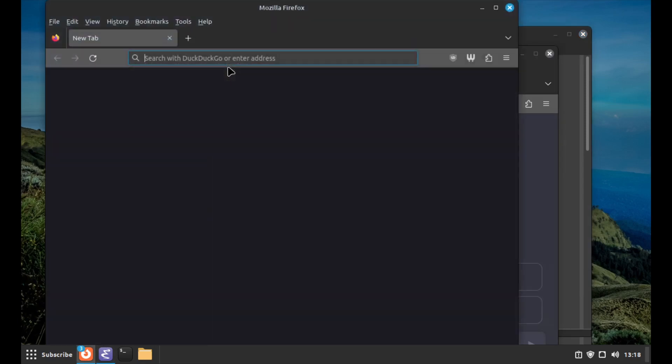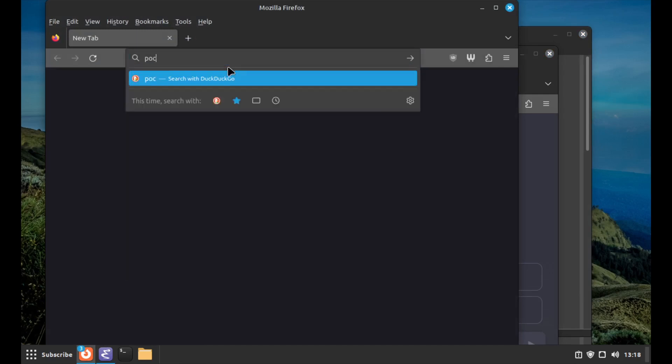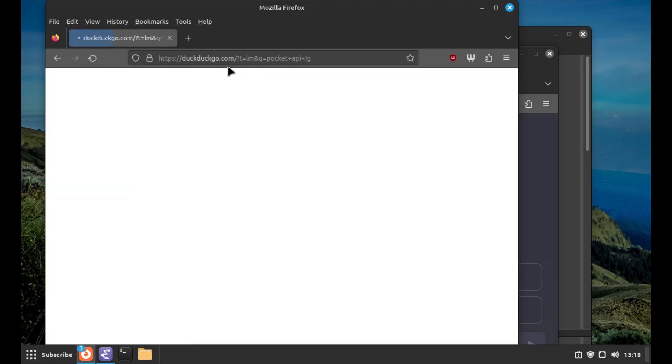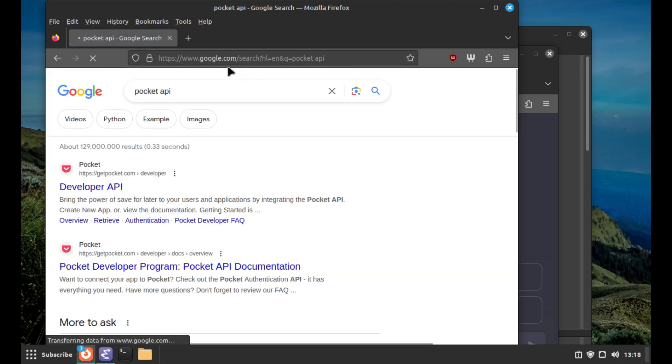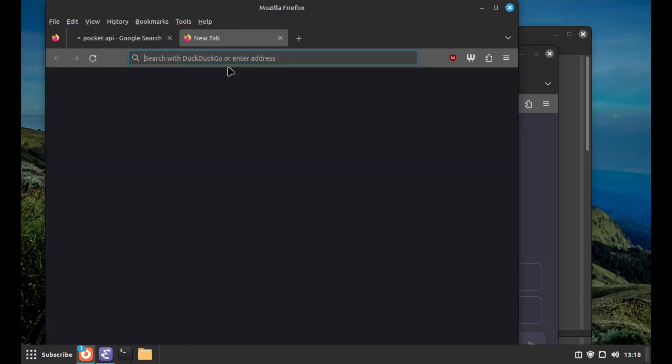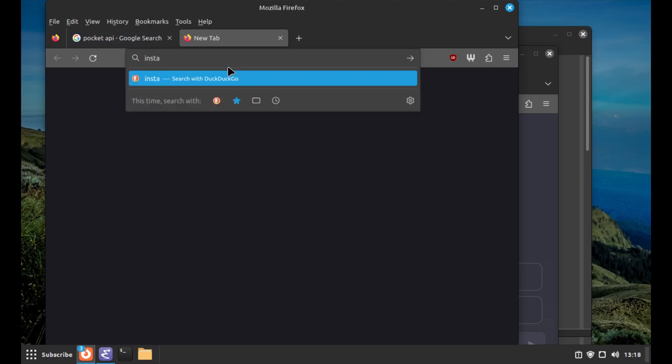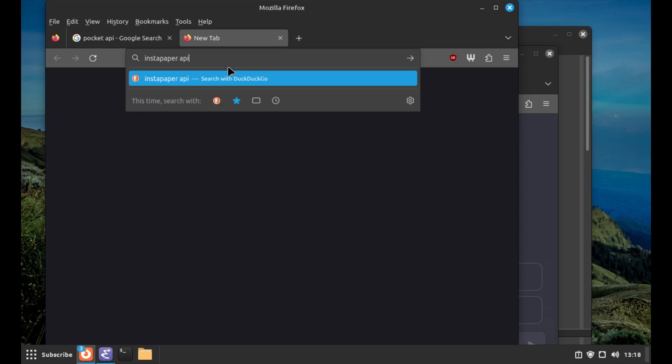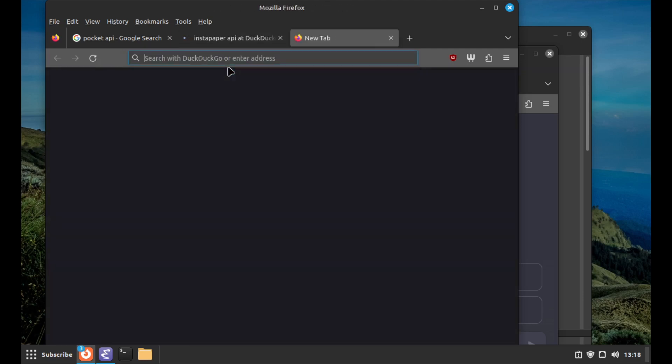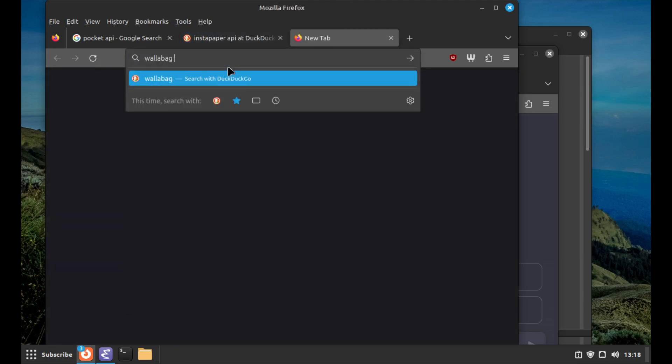I think maybe the first thing I'll do is look up some of these APIs of things that already exist and just make sure I have a sense of what they're up to, so I don't miss anything that the people who have been in this space for a while know that I don't know. I'll look at Pocket, Instapaper, and Wallabag.